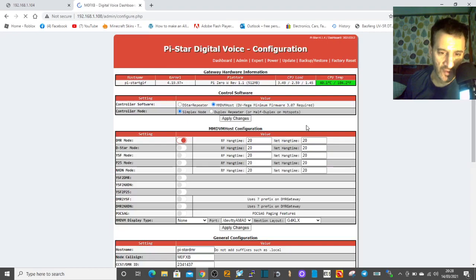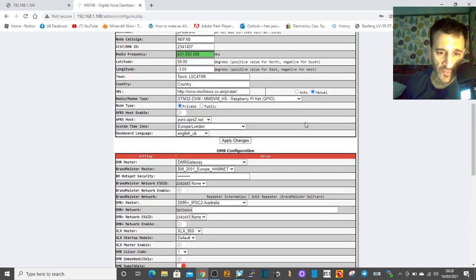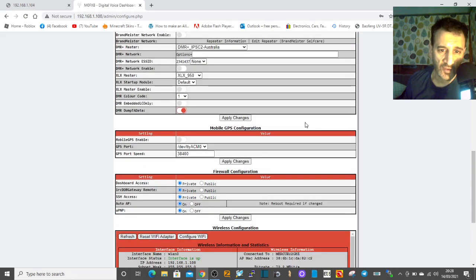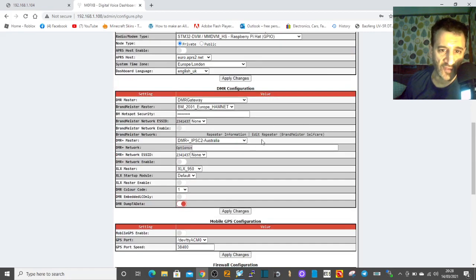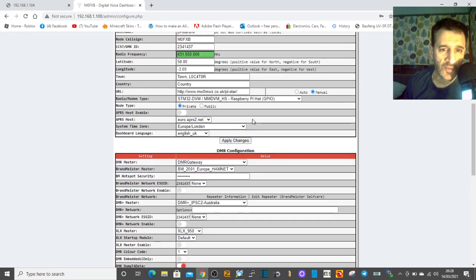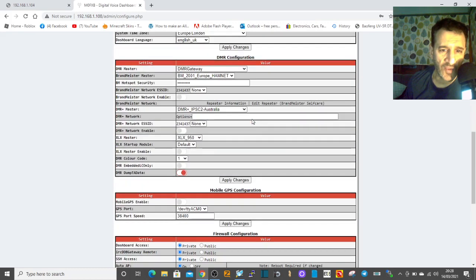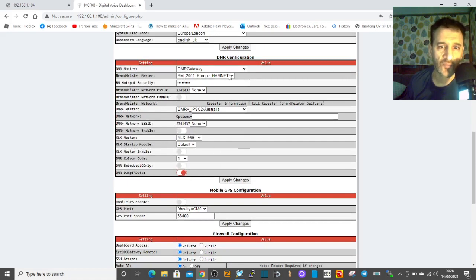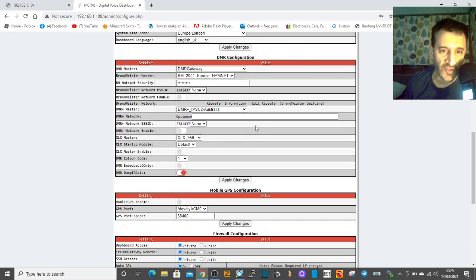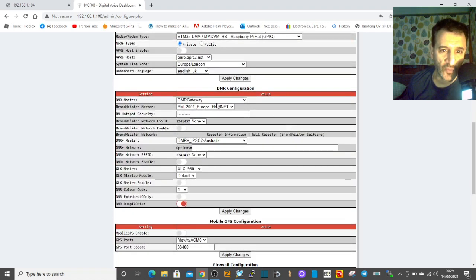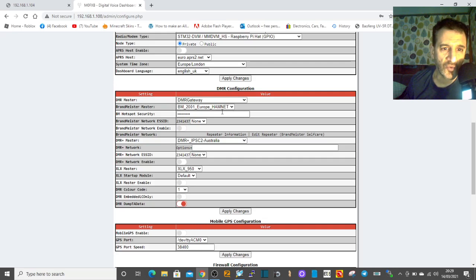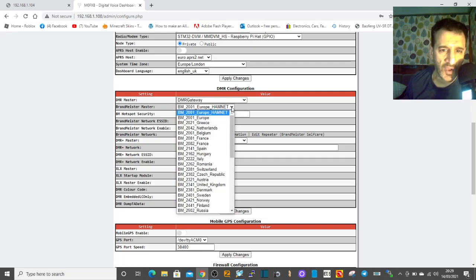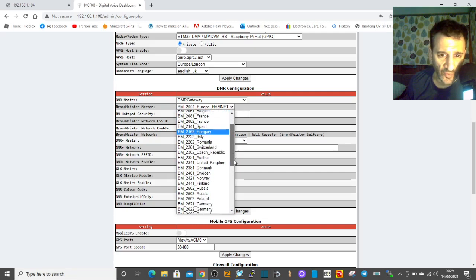I'll just scroll down and see. DMR gateway, DMR configuration - I've got two lots here now. That's interesting, none of this was there before, all this has changed. DMR Plus, I've got a whole new lot of things come up. I was on Brandmeister 2.